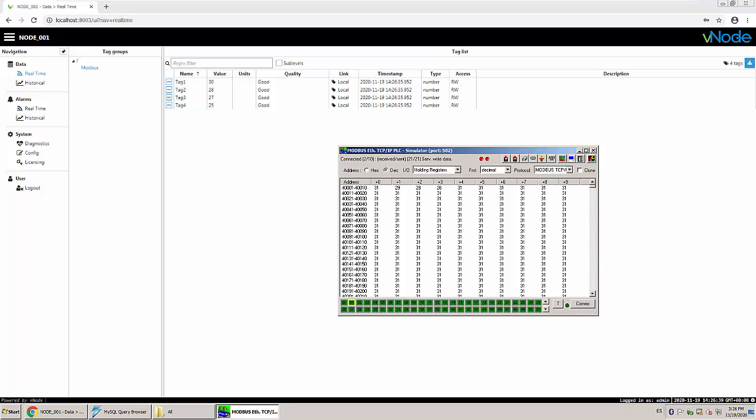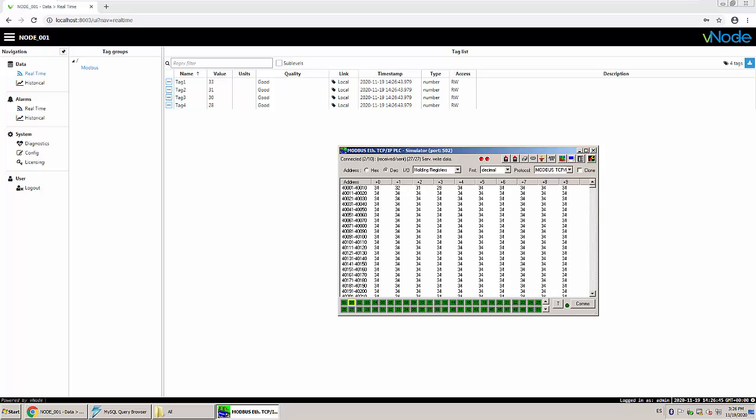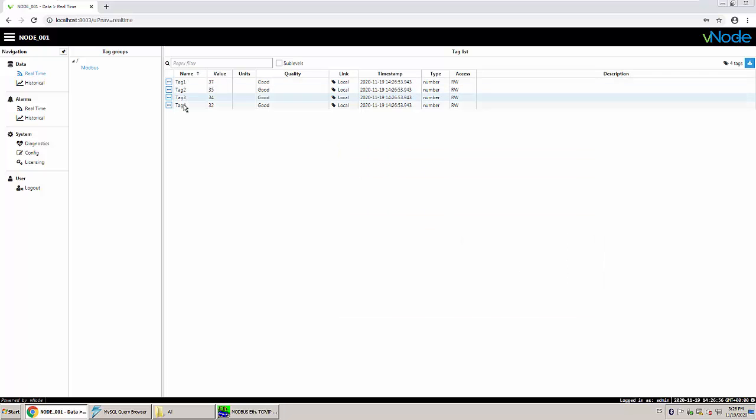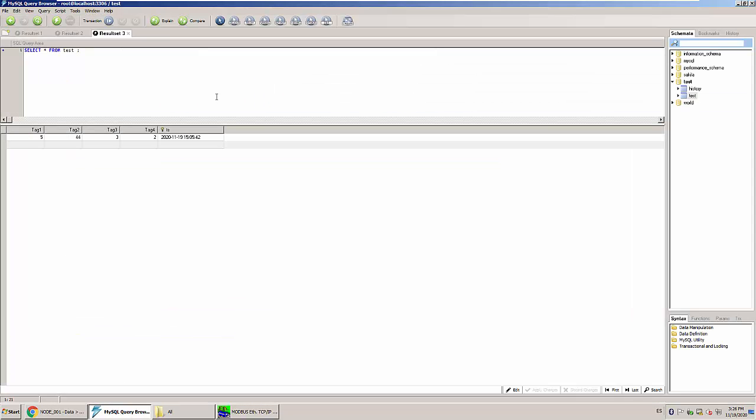Hello everyone and welcome to this second video. In the previous video we explained how to collect data from Modbus. In this case what I have is a simulator and collect data inside vNode and then historize the data in MySQL in this table called history. So right now what we are going to show is how to insert the same values but in a completely different format.